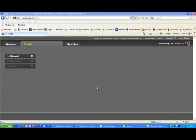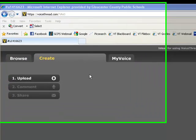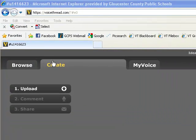The first thing you would need to do is go to VoiceThread.com and create a free account. Once you've created your account, you would click on the Create tab at the top.